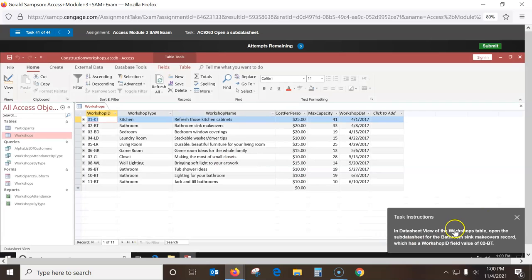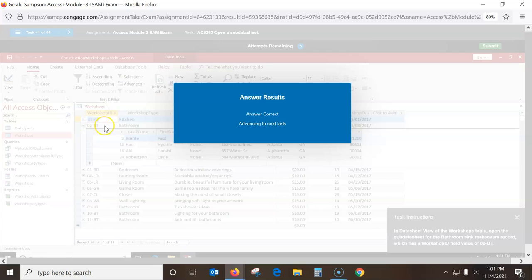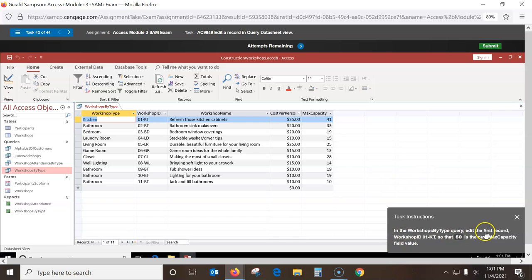In datasheet view of the Workshop table, open the sub-datasheet for Bathroom Makeover, which is record OTB2. There's a sub-datasheet here — click the little plus sign next to OTB2. In the Workshop I-type query, edit the first record so that Max Capacity is 50 instead of 40. Click in there, highlight 40, type 50, and hit Enter.